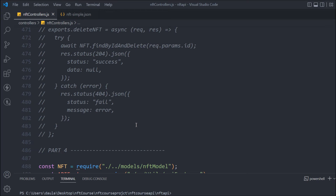Hey everyone, welcome back to the full stack NFT marketplace API development course. In the last video we successfully refactored the entire code and converted our filter system into a reusable component. In this video we're going to work on the aggregate pipeline of MongoDB — a very interesting topic where we're going to do some cool stuff with the data.